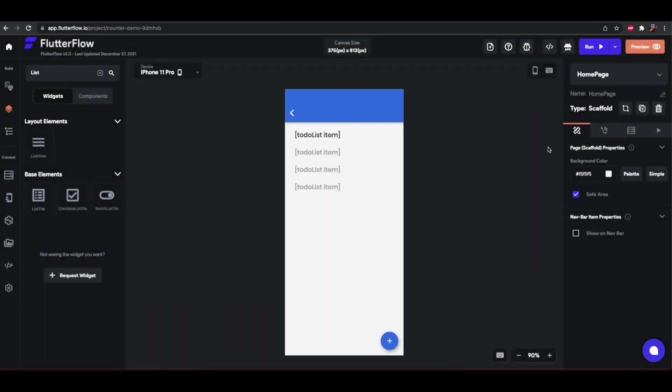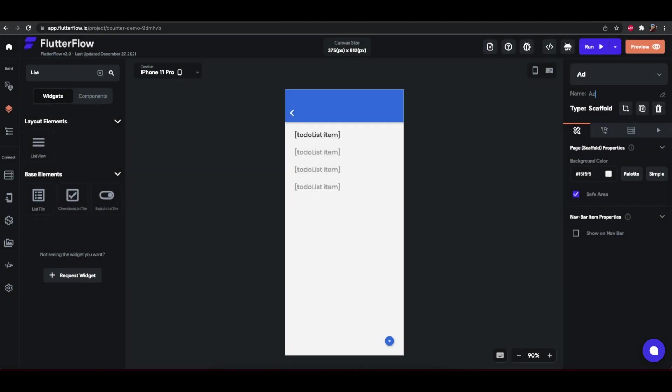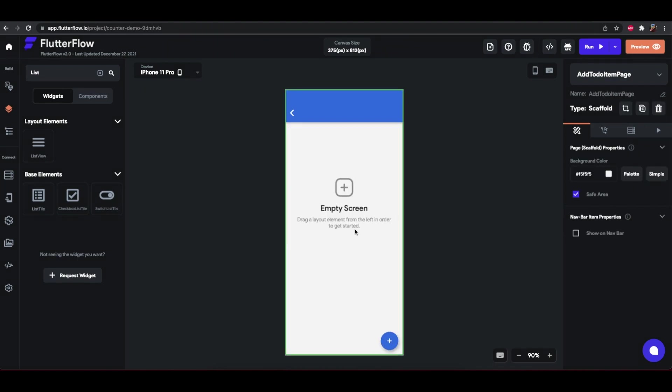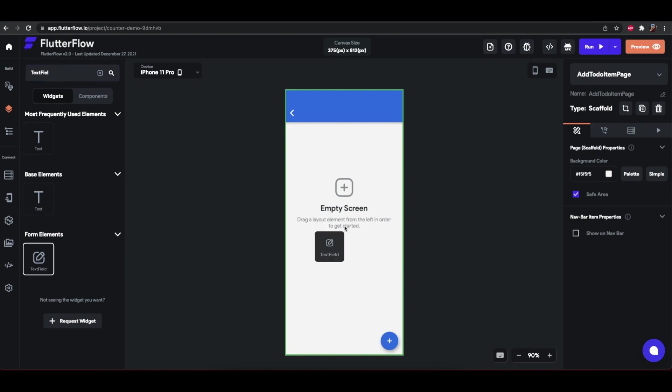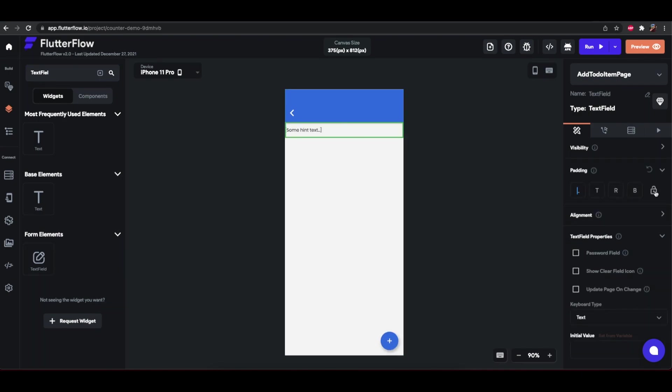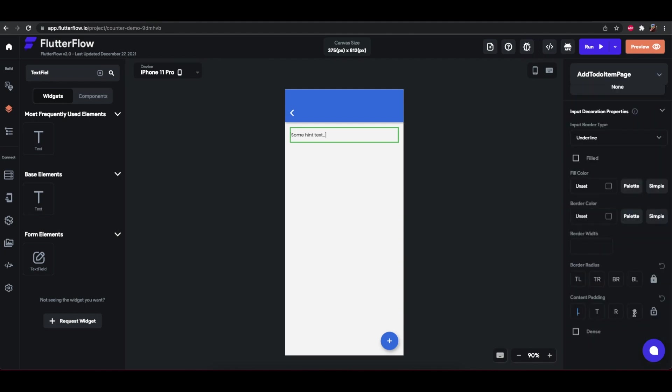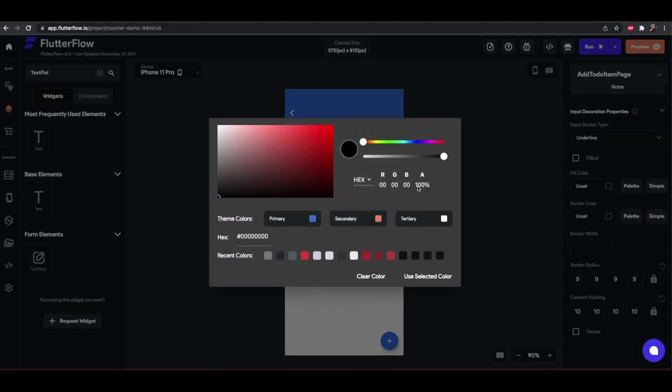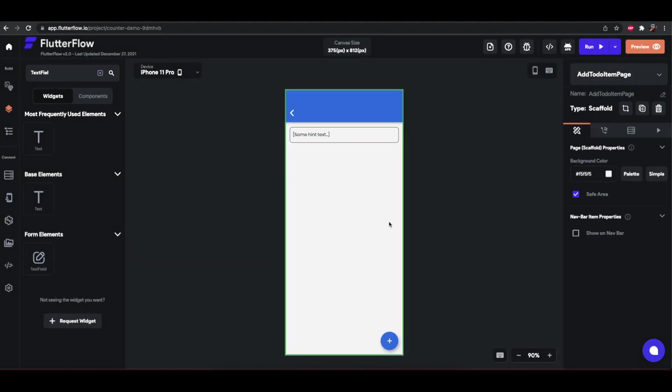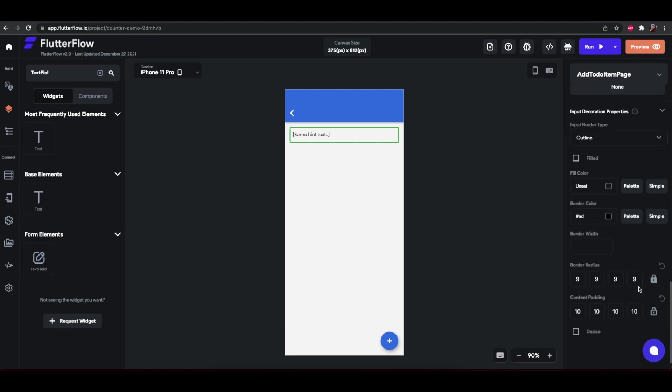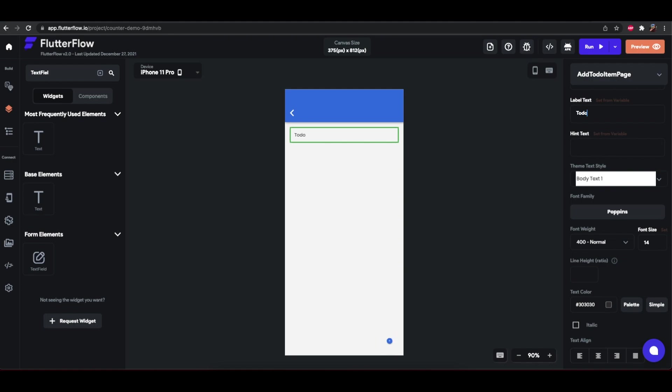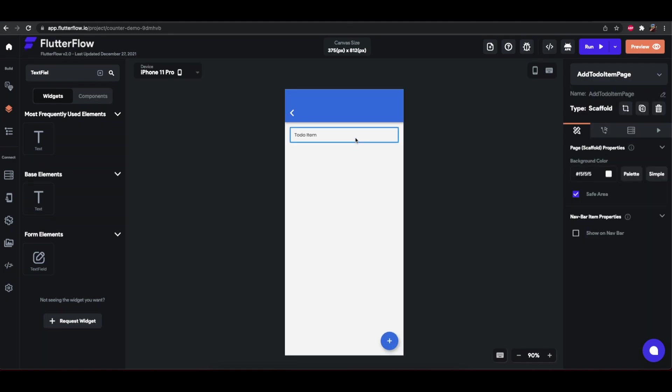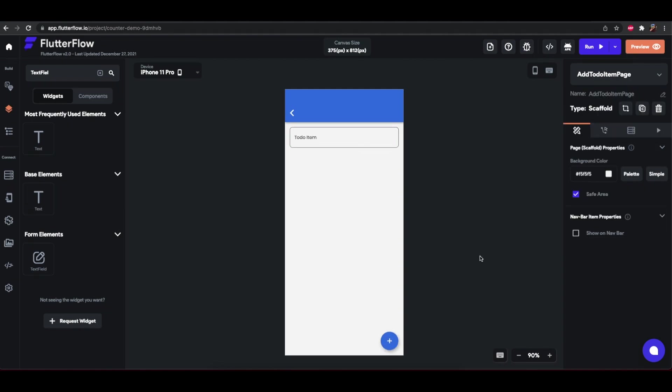So we'll create a new page. Let's actually just clone this page. Call it add item to the new page. Let's call it that. And instead of the list here, we'll have a text field. Let's give it some styling. Border color outline. Give it a little bit more padding. Now instead of some hint text here, we'll use to-do item.